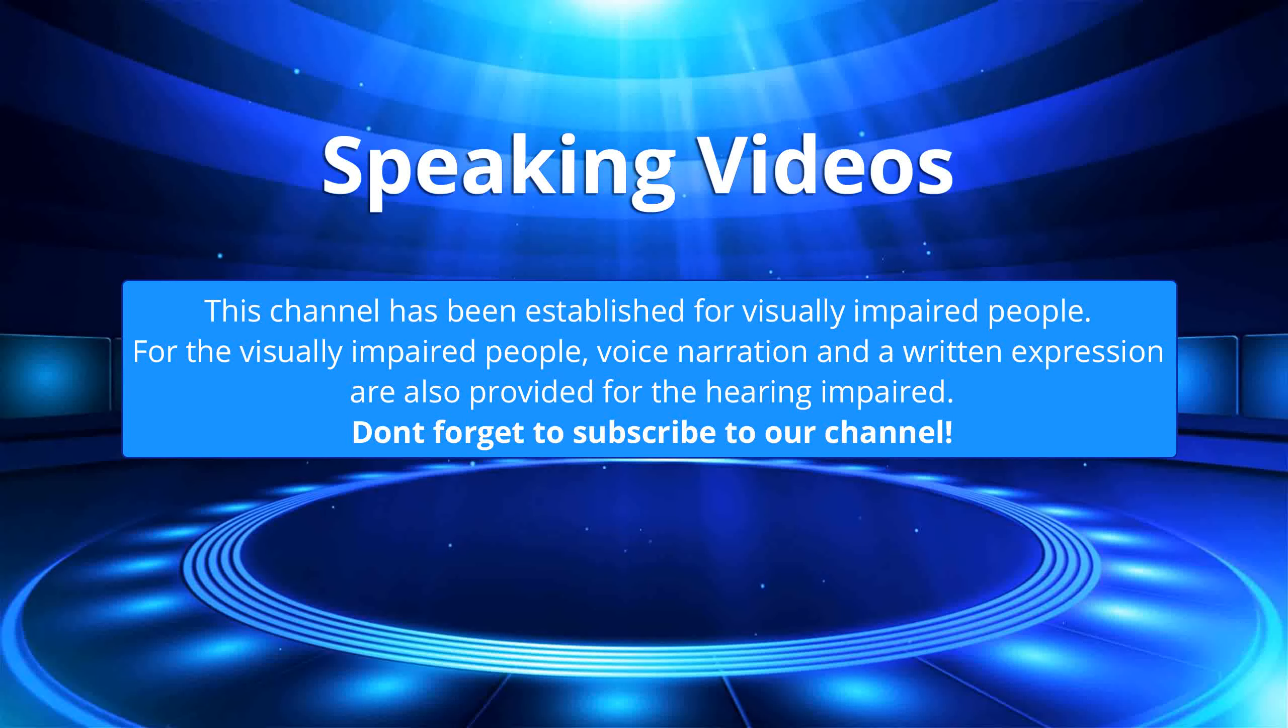This channel has been established for visually impaired people. For the visually impaired people, voice narration and written expression are also provided for the hearing impaired. Don't forget to subscribe to our channel.